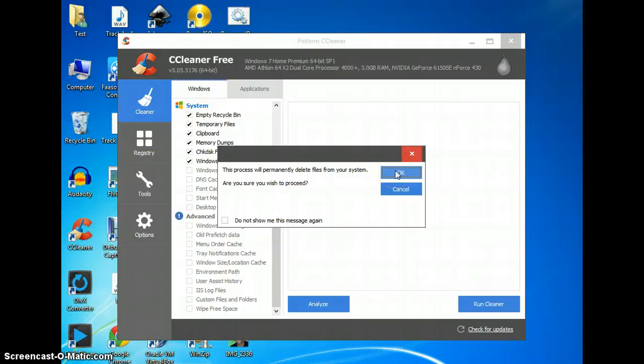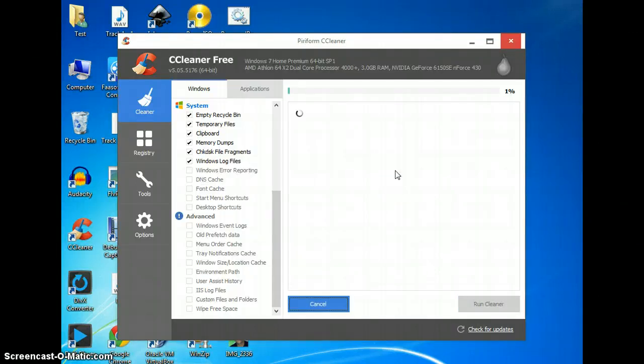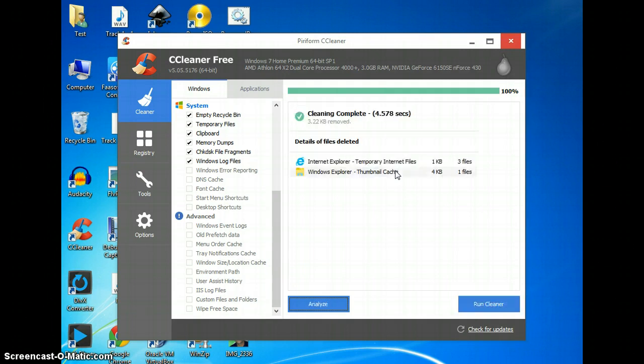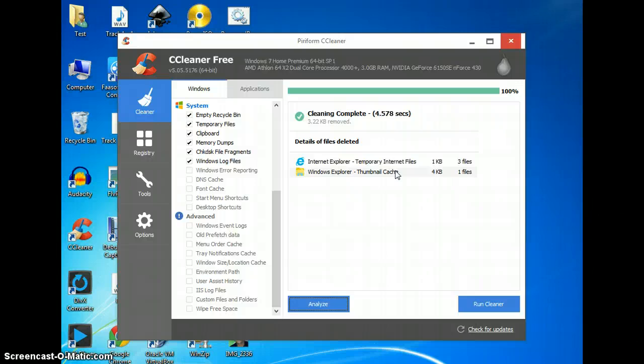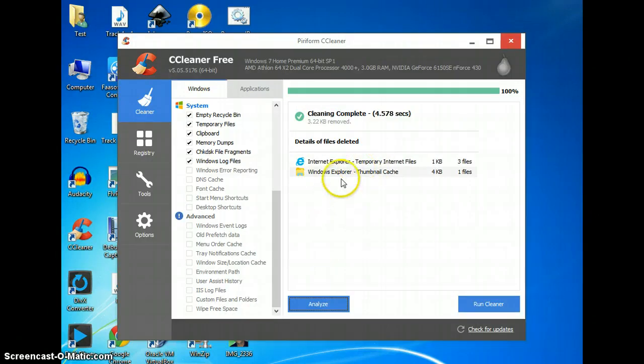I'm going to click OK. It should go pretty quick. I just did it, so it went really fast. I didn't have anything. Yours might still be going, but when it's done, these are already removed. There's nothing you can do to change it. It's done.